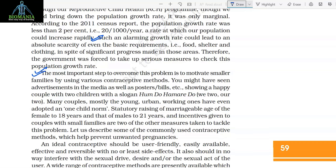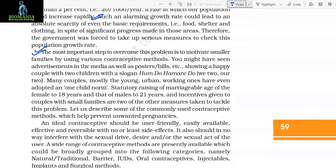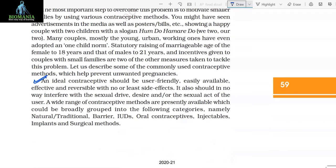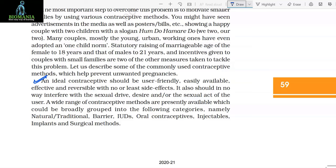Let us describe some of the commonly used contraceptive methods which help prevent unwanted pregnancies. An ideal contraceptive should be user-friendly, easily available, effective and reversible with no or minimal side effects. It also should in no way interfere with the sexual drive, desire, or the sexual act of the user. A wide range of contraceptive methods are presently available, which could be broadly grouped into the following categories: natural, traditional, barrier, IUDs, oral contraceptives, injectables, implants, and surgical methods.